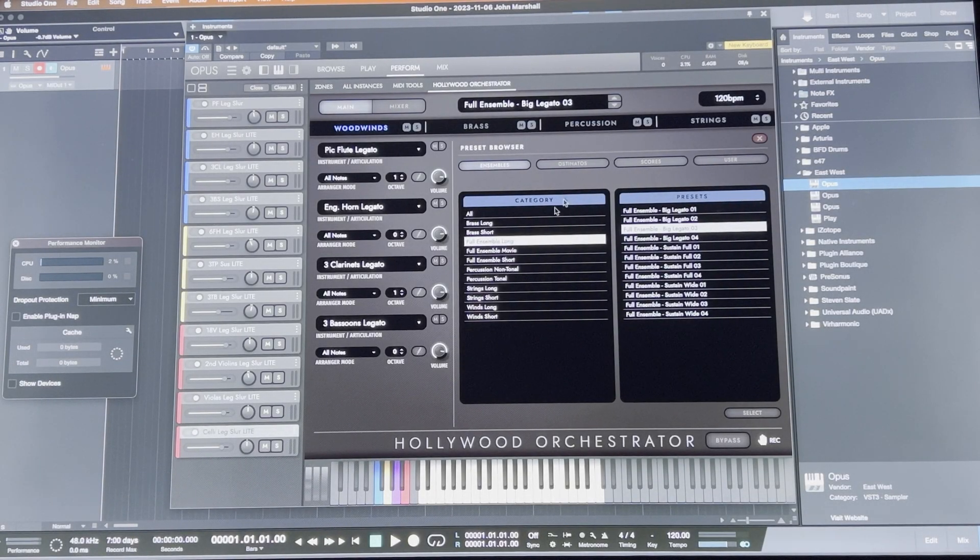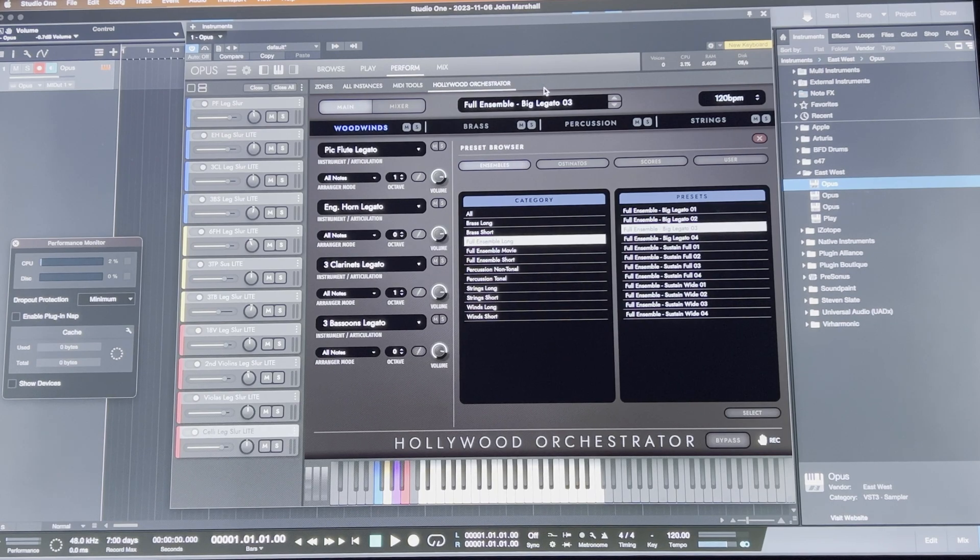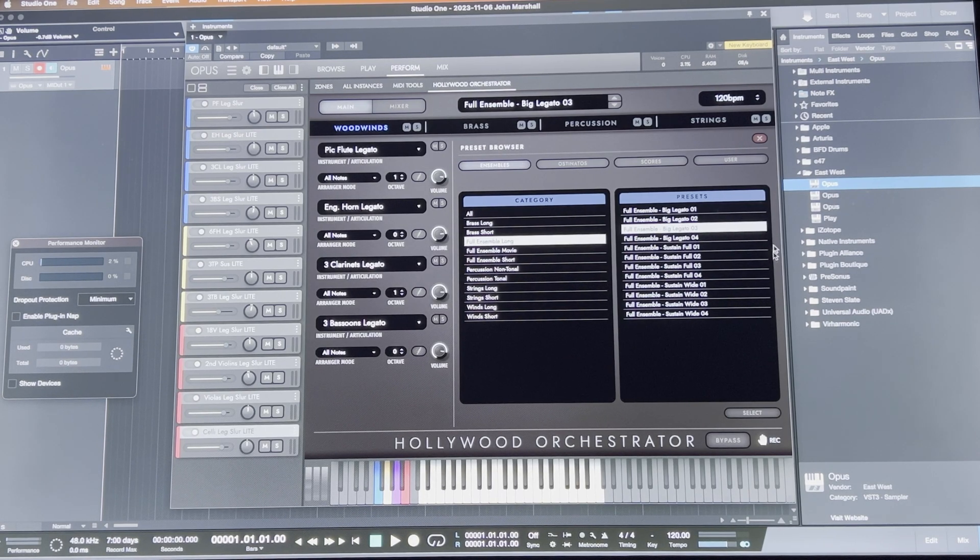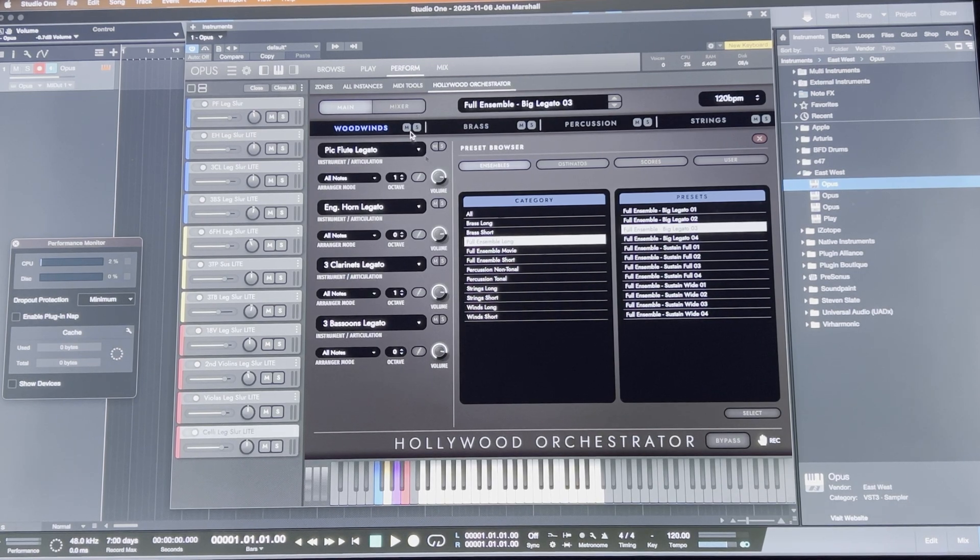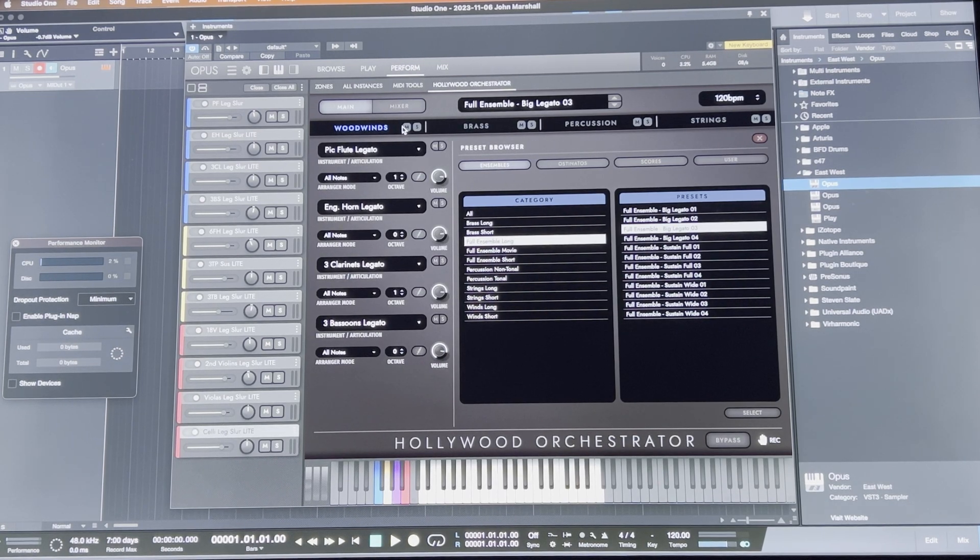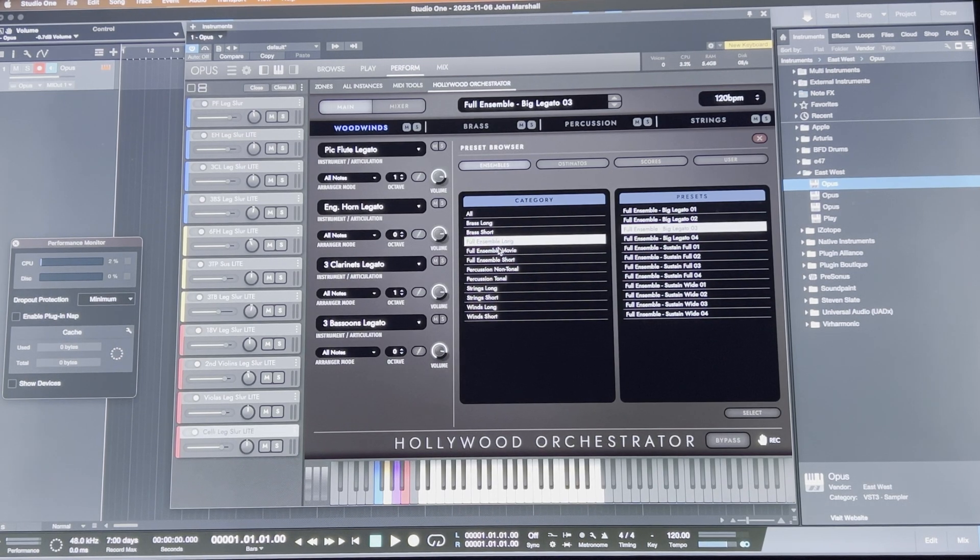So here I am in Studio One 5.5 running natively on Apple Silicon, got the VST3 version of Opus running as well. Same patch, Full Ensemble Long, Big Legato 3.